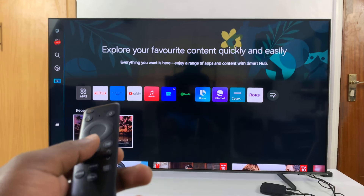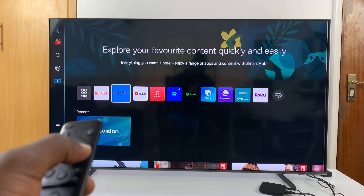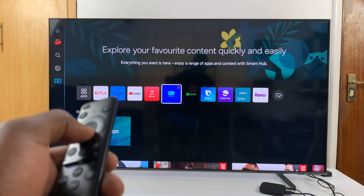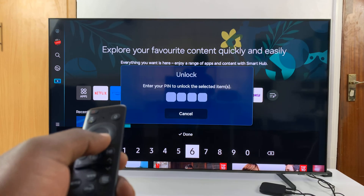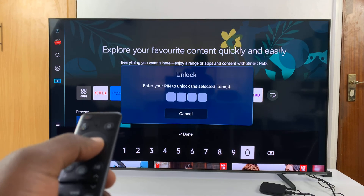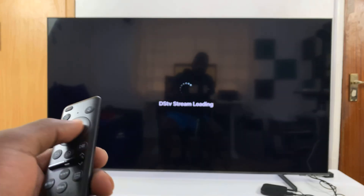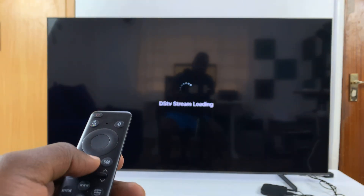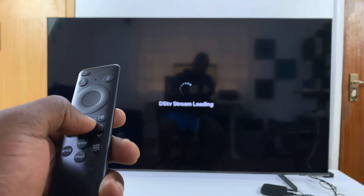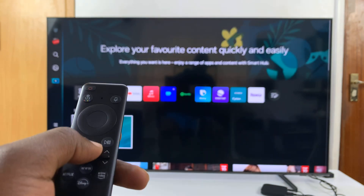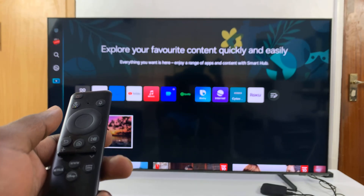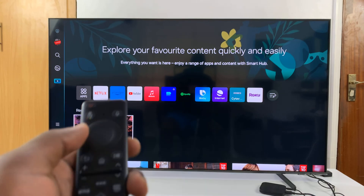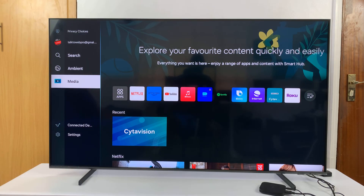Now let's try going back to the app and use the default PIN, which is normally 0-0-0-0. And you can see it works. So that's the button combination for resetting your forgotten Samsung TV PIN.